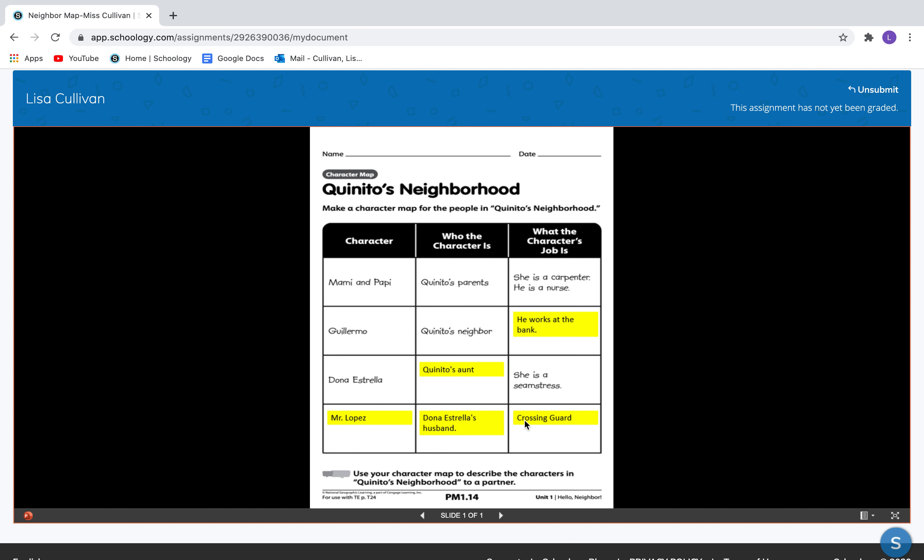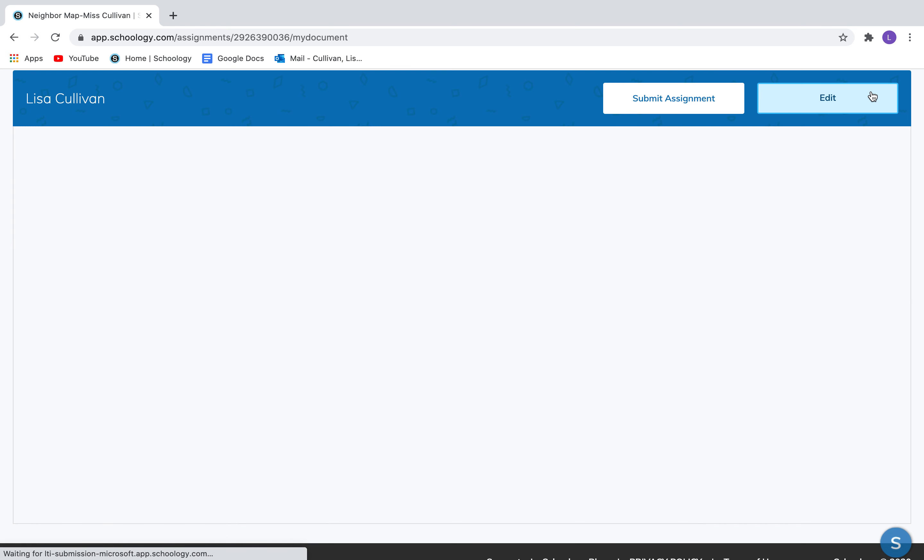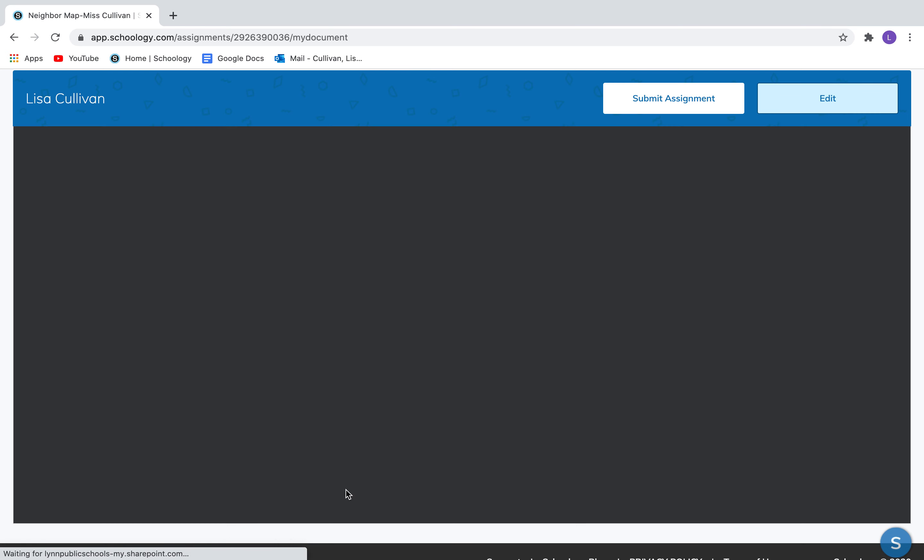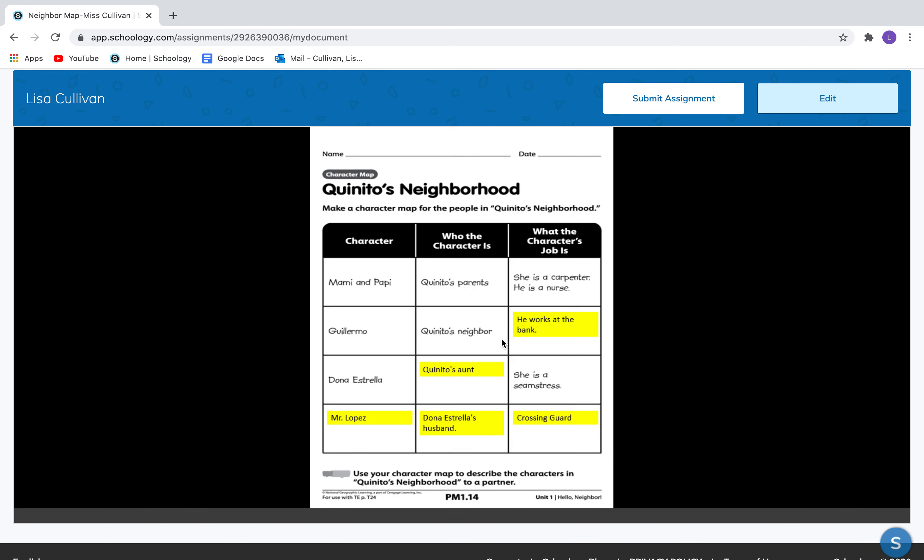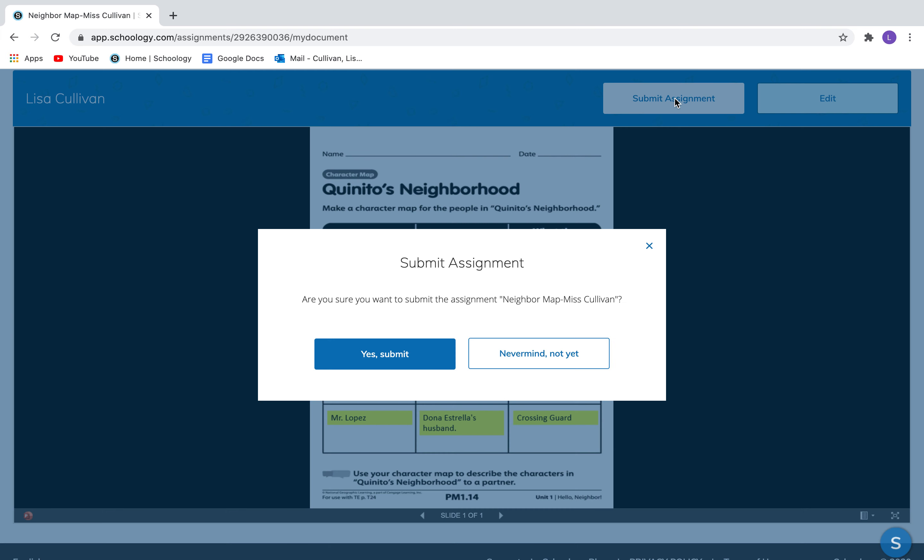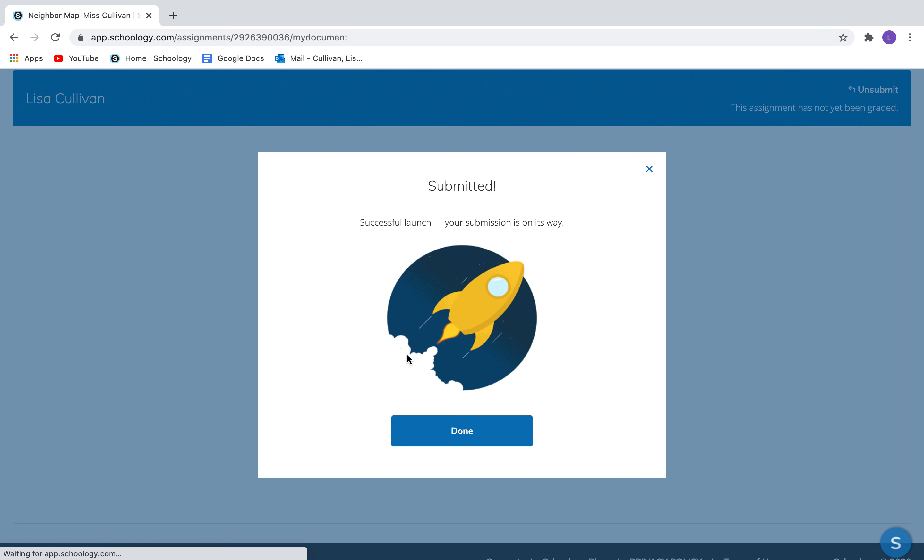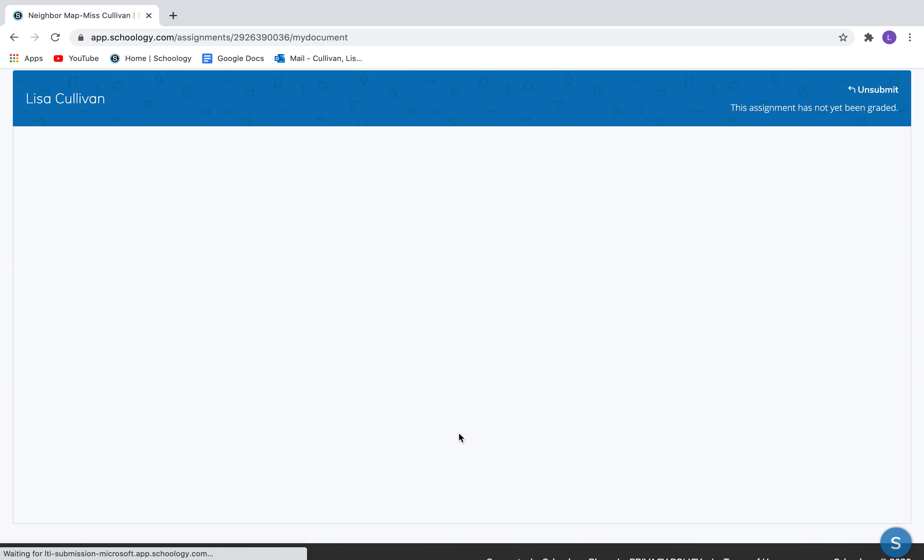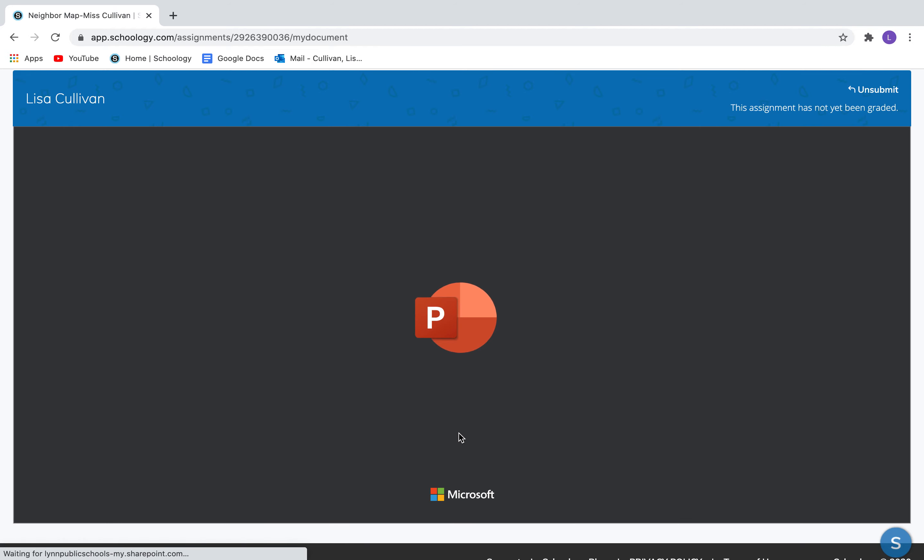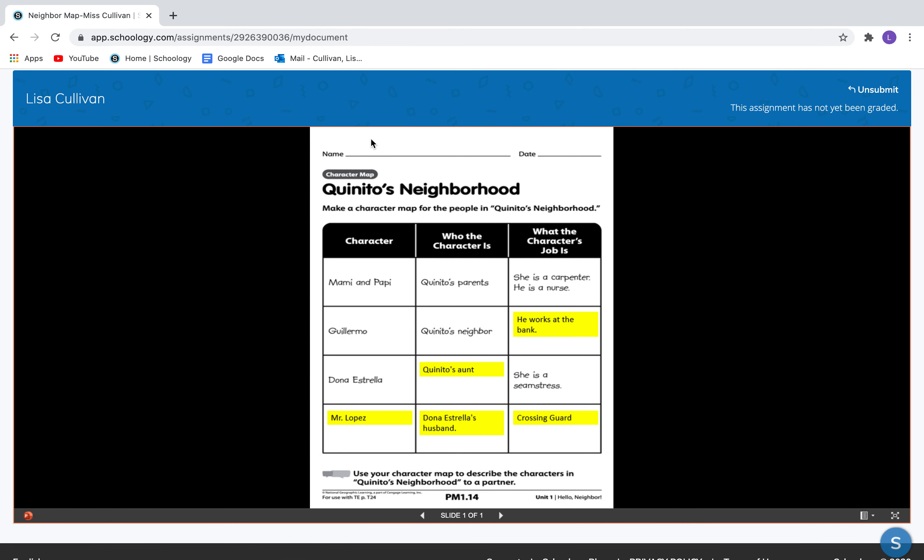Okay. Now what if I realized I forgot to type crossing guard in that box and it was empty? I can go right up here to unsubmit. And it will bring me back. And I can fix it. You don't want to do that too many times. But you could. All right. Okay, I fixed it. And now I'll tell it to submit. And I'm done. Very good. I'm going to show you one more.